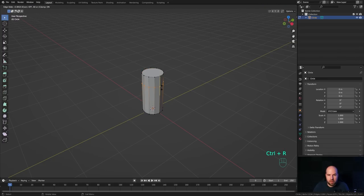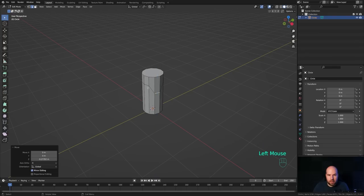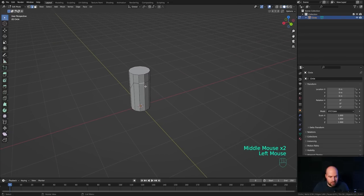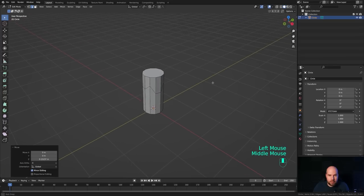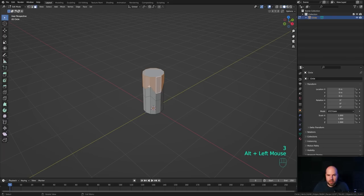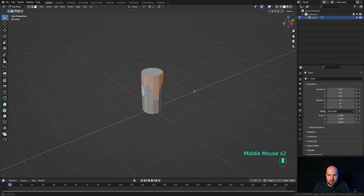Now press F to fill, then Ctrl+R to create a loop cut — slide it up and release. Press 2 for edge select, select an edge, press G then Z and move it down. Leave one out and select the next one, going around the candle to create small irregularities for an interesting shape. Then press Ctrl+R again to create one more loop cut and slide it up a tiny bit. Press 3 for face select and Alt+click this loop to select all around.